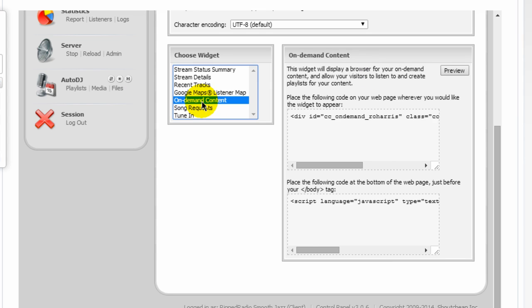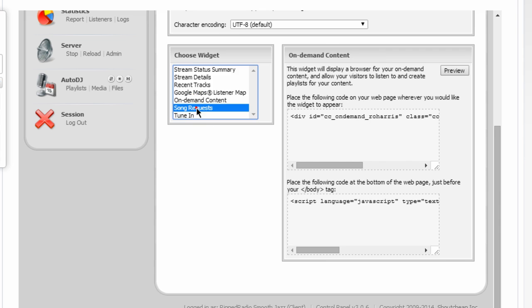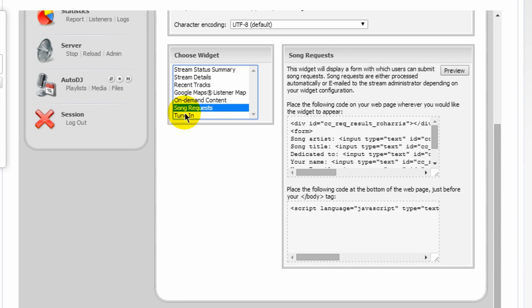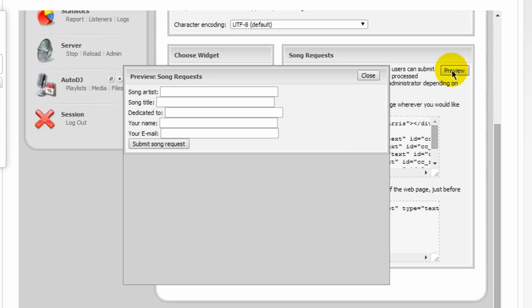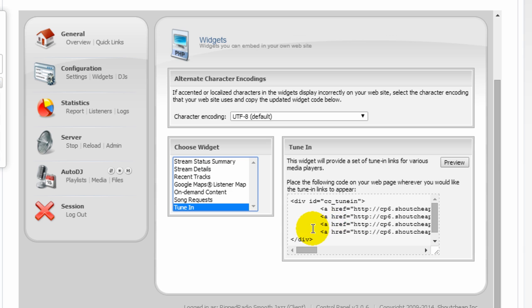On-demand content. You can upload songs into a separate category and allow users to come in here and click on that song and request that it be played. You also have a song request form here. You can preview that. And you can copy and paste this code onto your website. It puts this form here. Your listeners are coming here and request a song. They can dedicate it to someone. They put in their name and email address and hit the submit button.